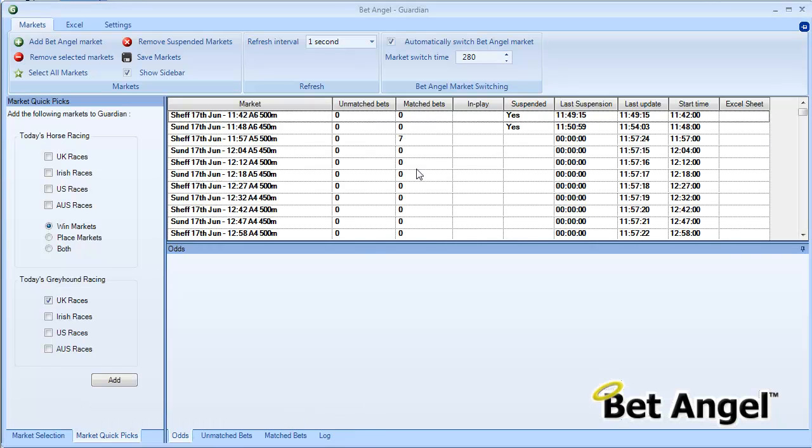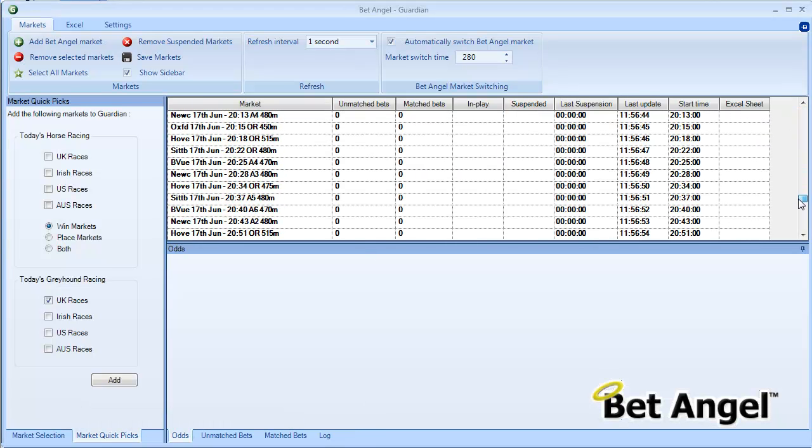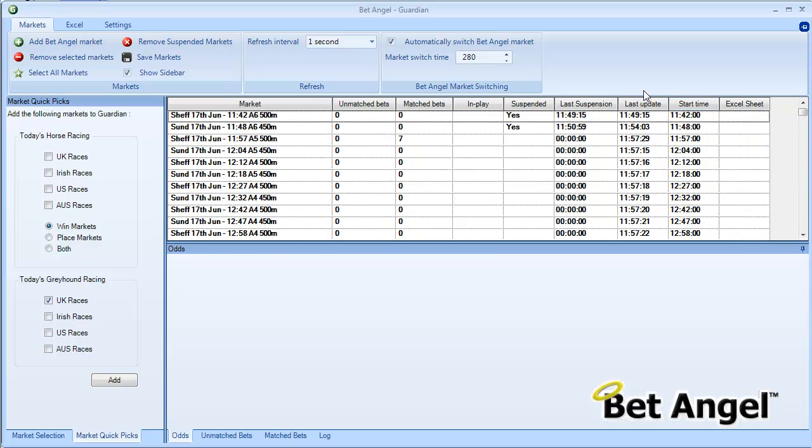If we look at Guardian, you can see there are loads and loads of greyhound races going on today, and it's going to do exactly the same on each one of those markets. So you need to be careful when you automate stuff, but it's perfectly possible to automate and get BetAngel to trade for you without your intervention.